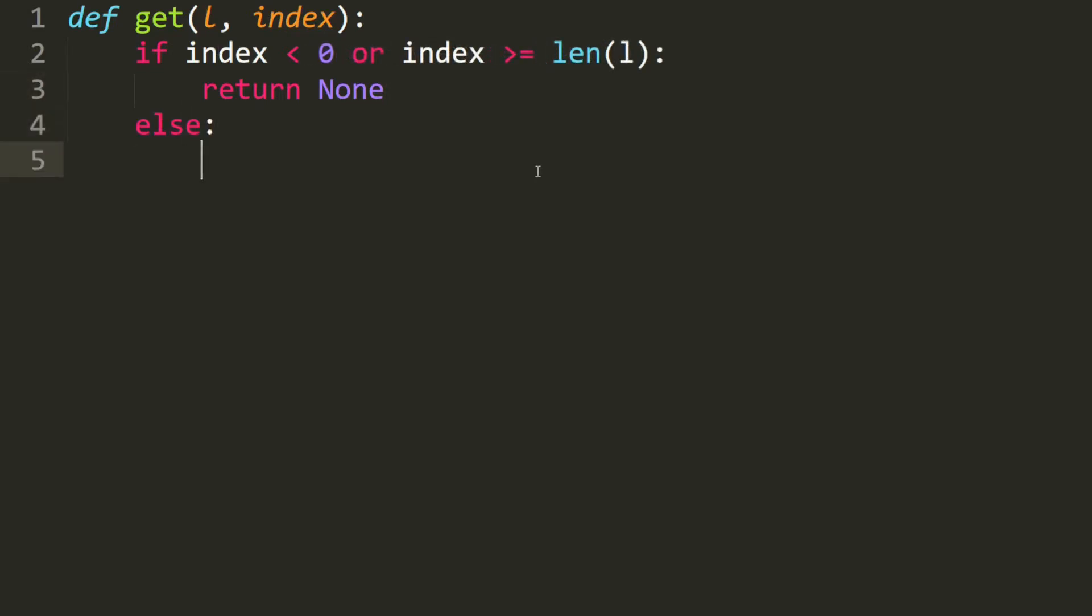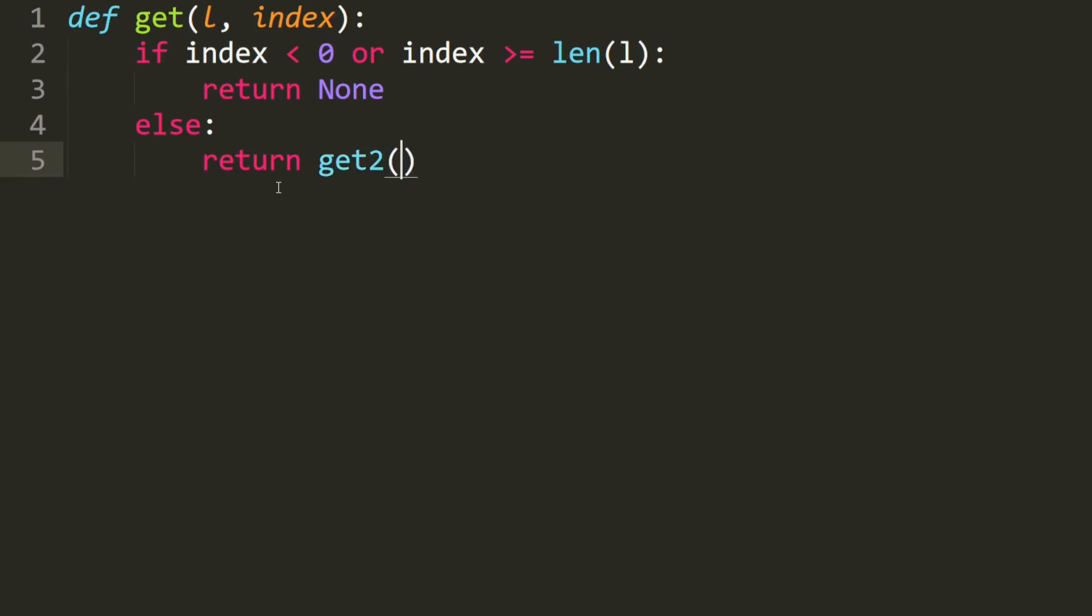Otherwise, the index is inside this list. So we have to use the get2 function, which takes in the same list. It starts at index 0, and we want to get to this index.